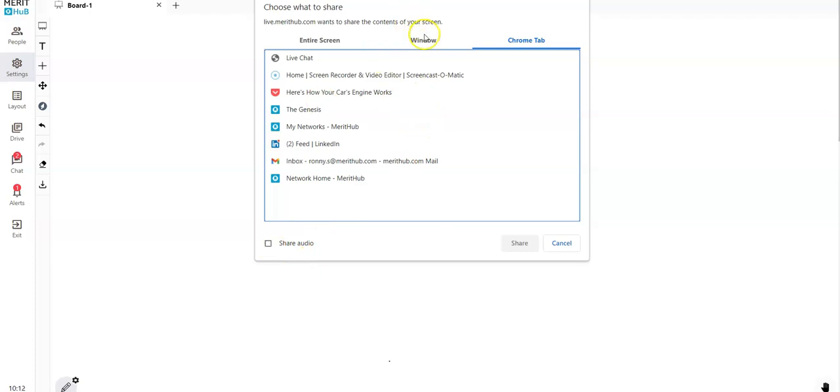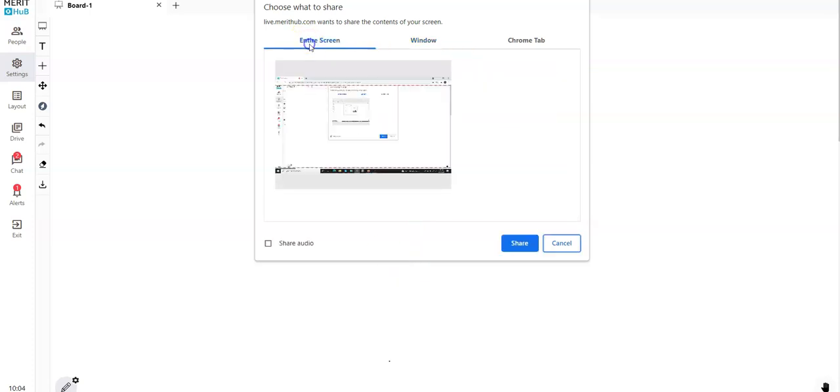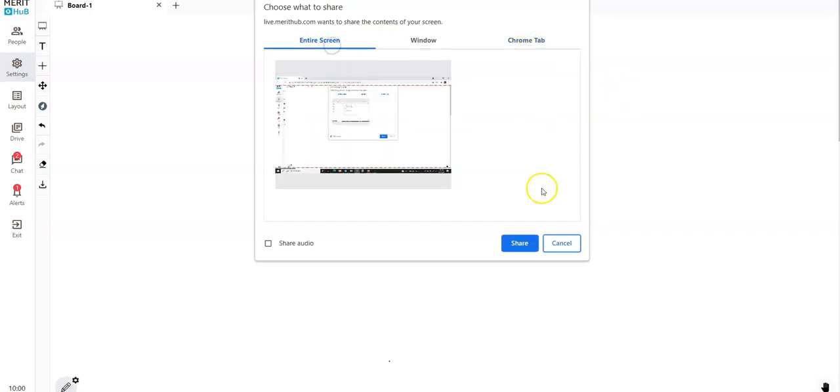You can share a specific application window, or you can share a specific Chrome tab. Even the Chrome tab - you'll be able to share audio. While sharing a specific application won't give you the option to share device audio the way it does for when you share the entire screen or a specific Chrome tab.